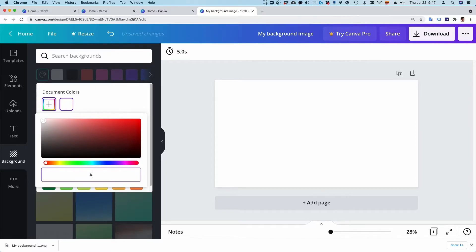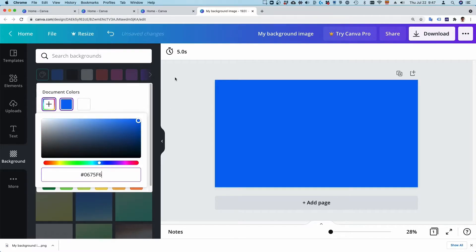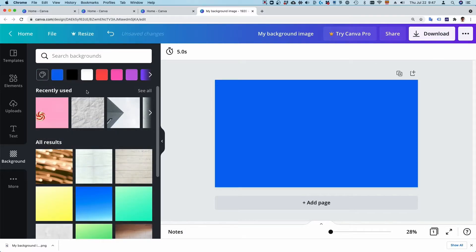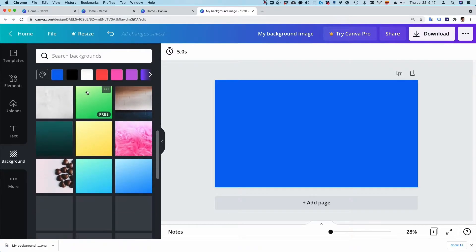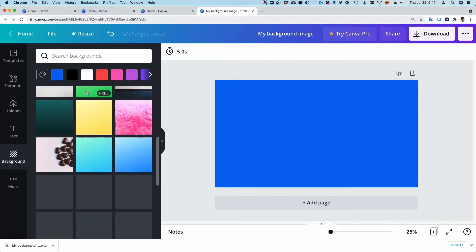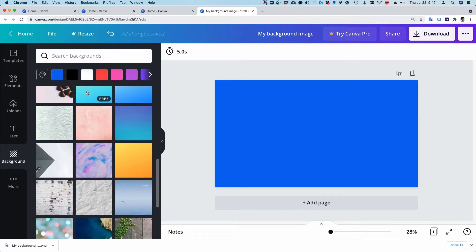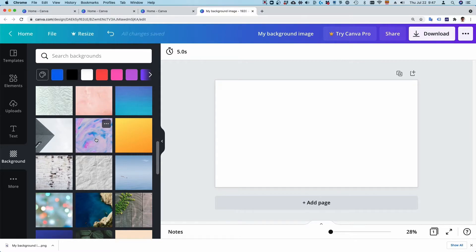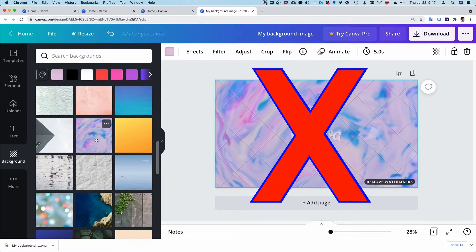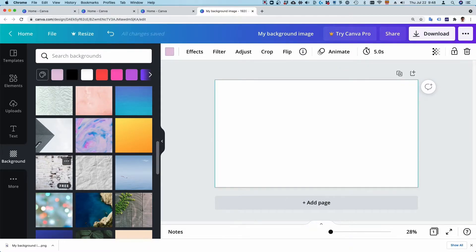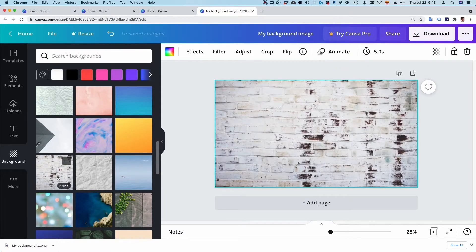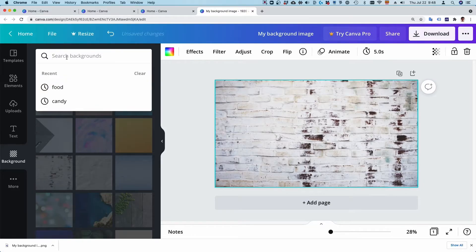For example, I'll just pop in the code for my brand color. Alternatively, you can pick from among the patterns, gradients, textures, and abstract images in the Canva library. Again, keep it simple and professional. If your brand is a bit quirky, head up to the search bar and look for a fun image that suits you.